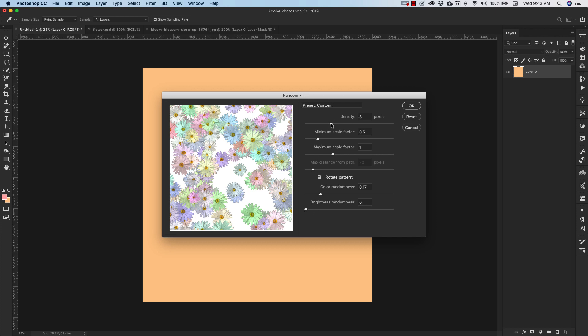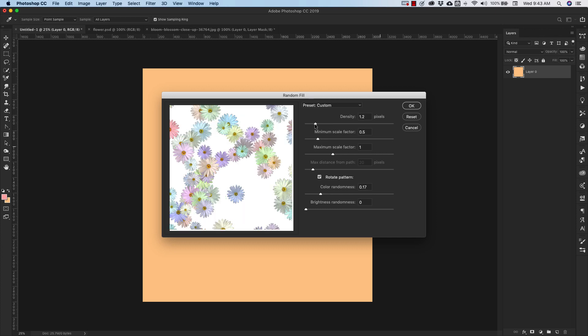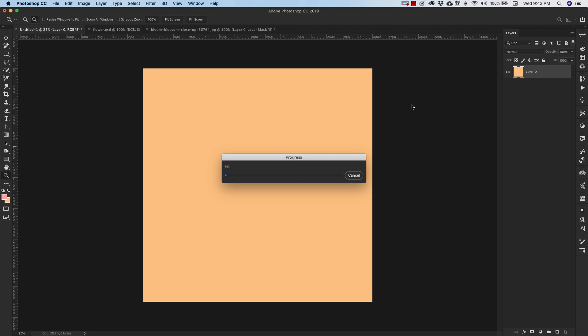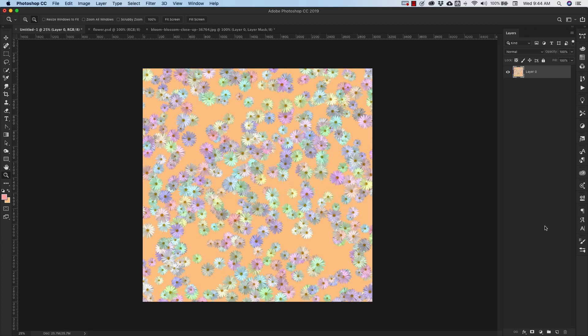And the density is either going to give you less flowers, more flowers. We'll leave ours a little bit more filled. And then you can work with the scale as well here. I'm going to click OK. And there's the pattern.